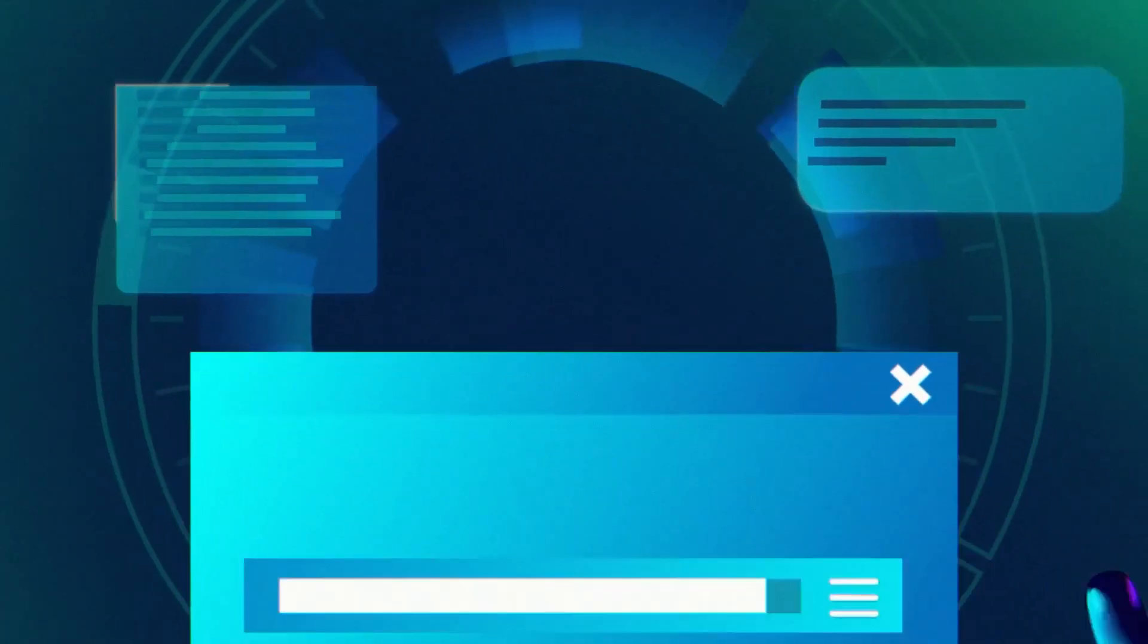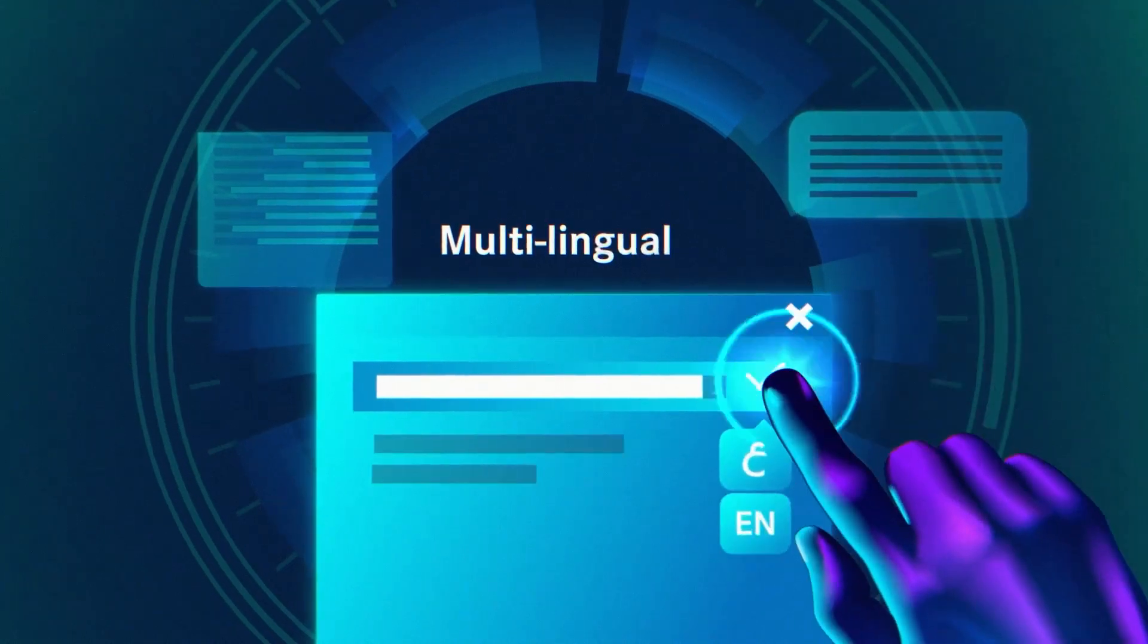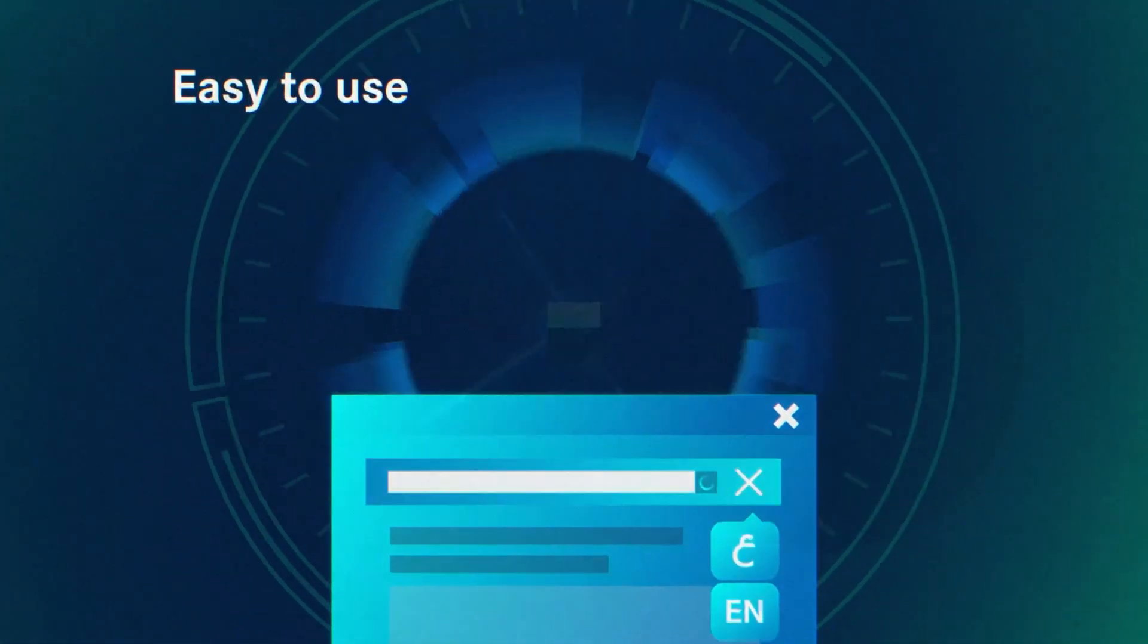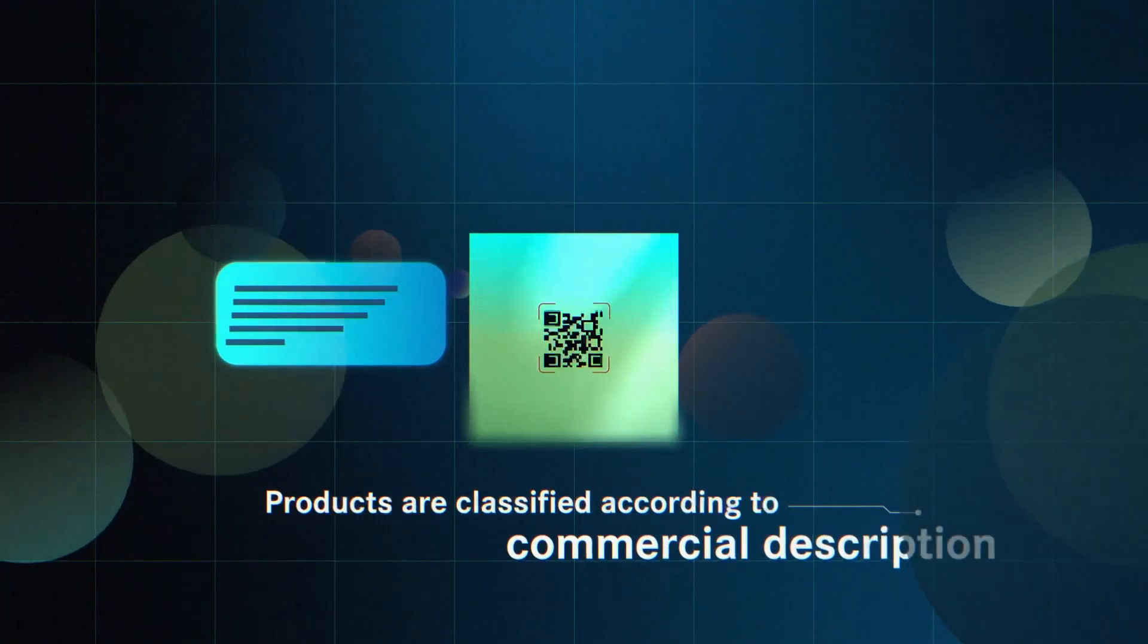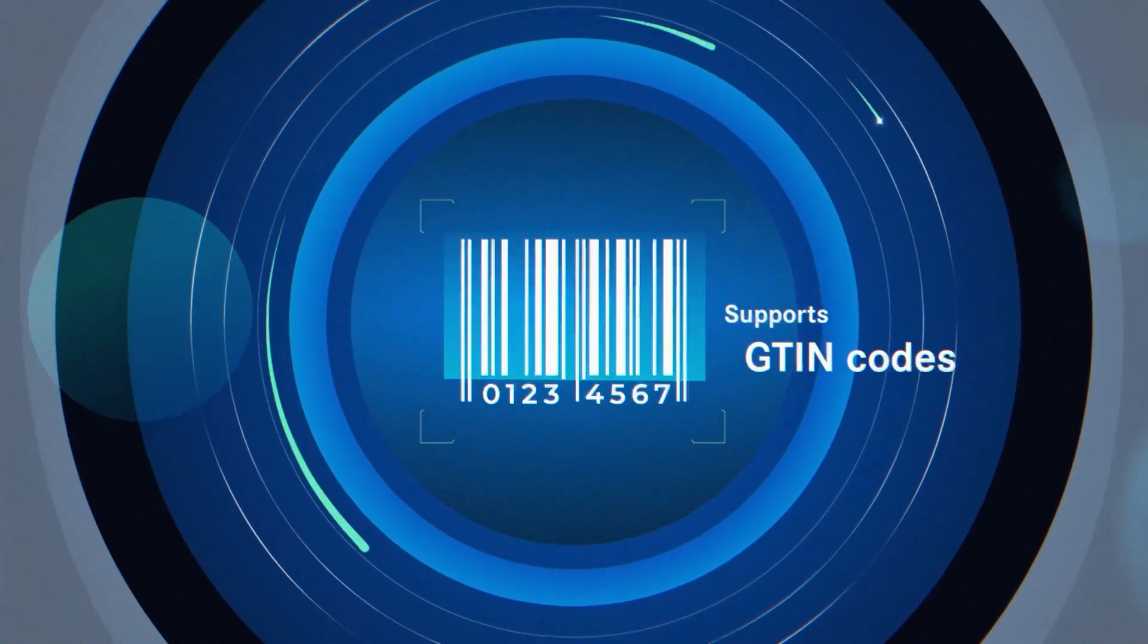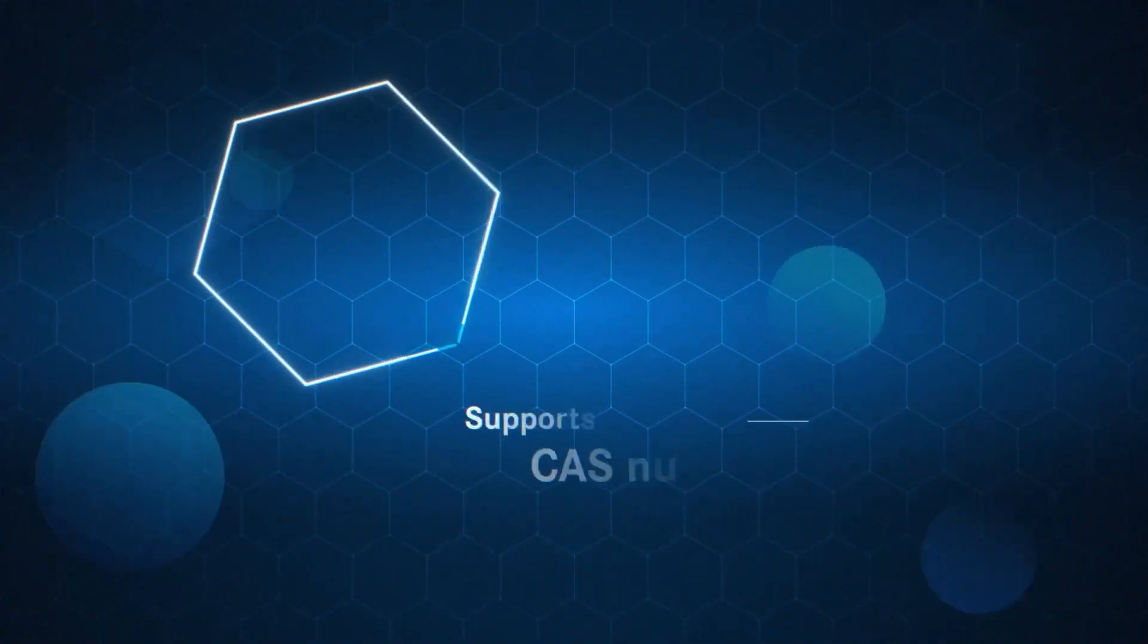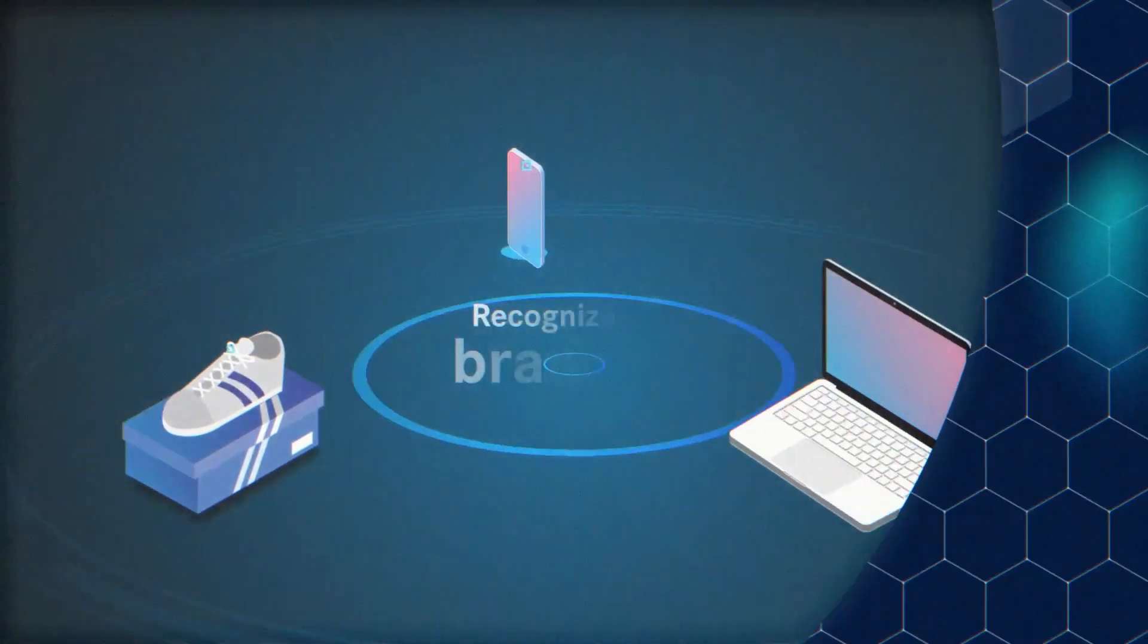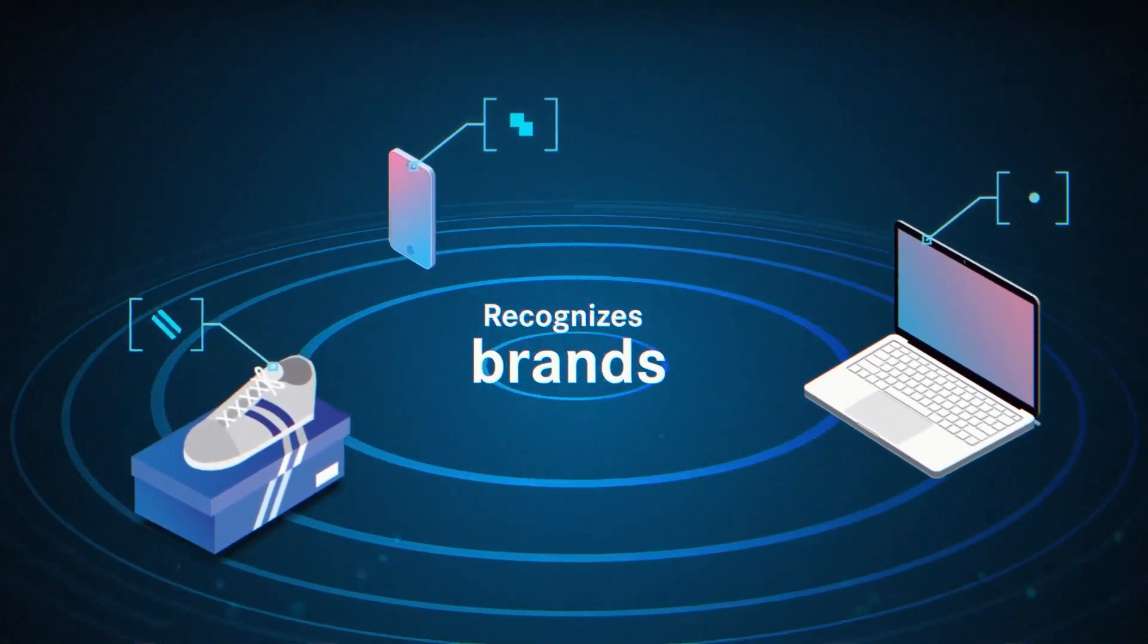The tool provides a multilingual platform that's easy to use. Products are classified according to their commercial description.